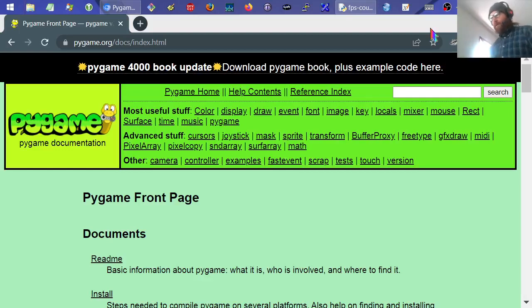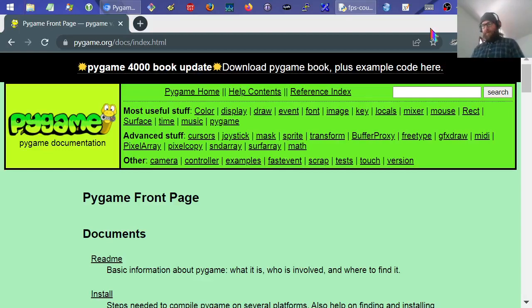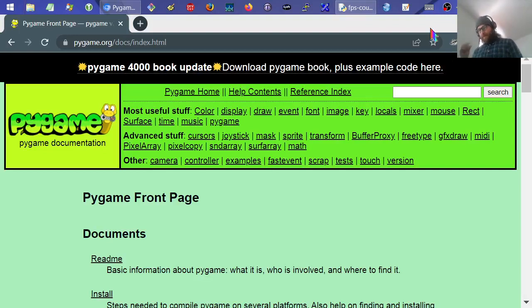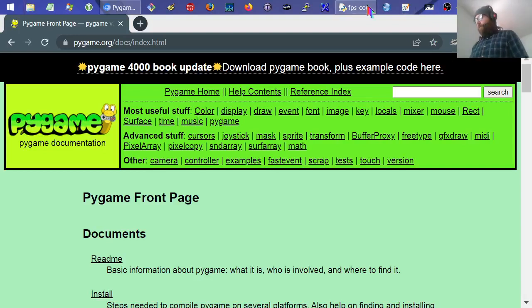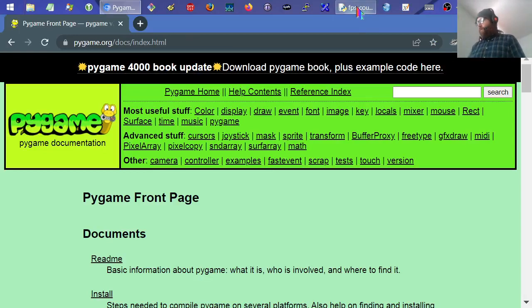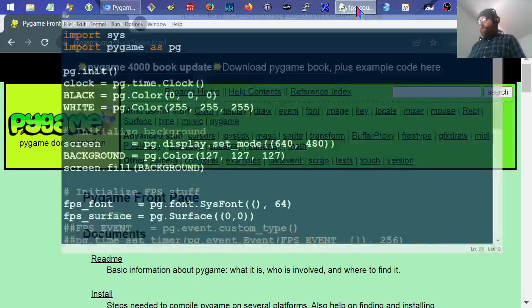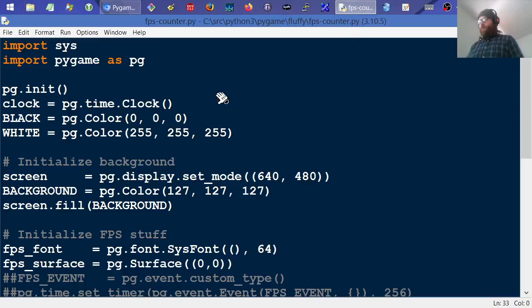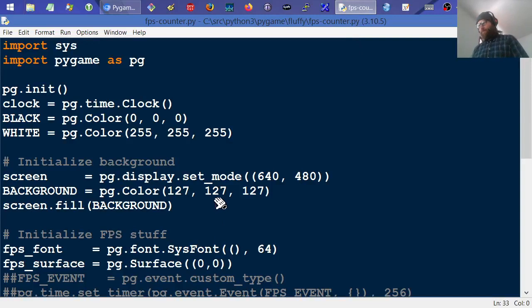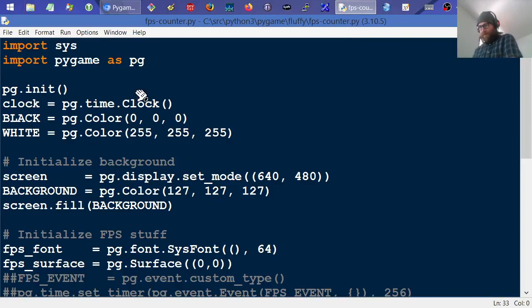Hi, I'm going to try and show you how to make a frames per second counter with PyGame in the corner of your game's window, very briefly. So I've already typed out the code here, and I'll just run through it, basically just explain what's going on.